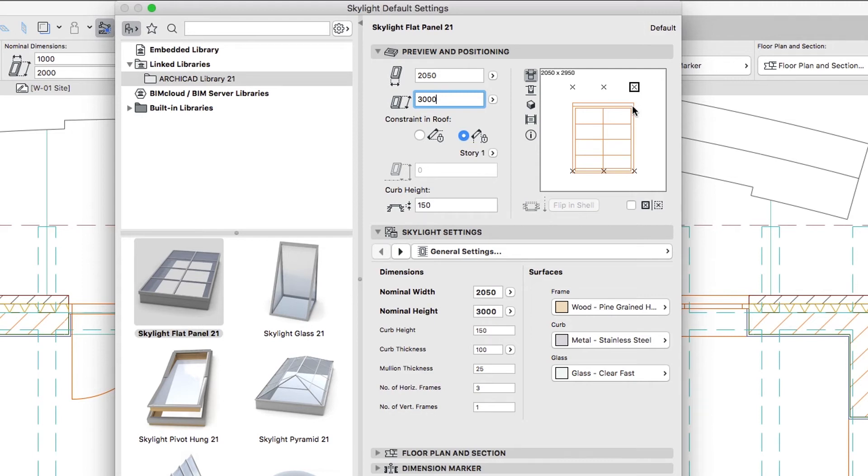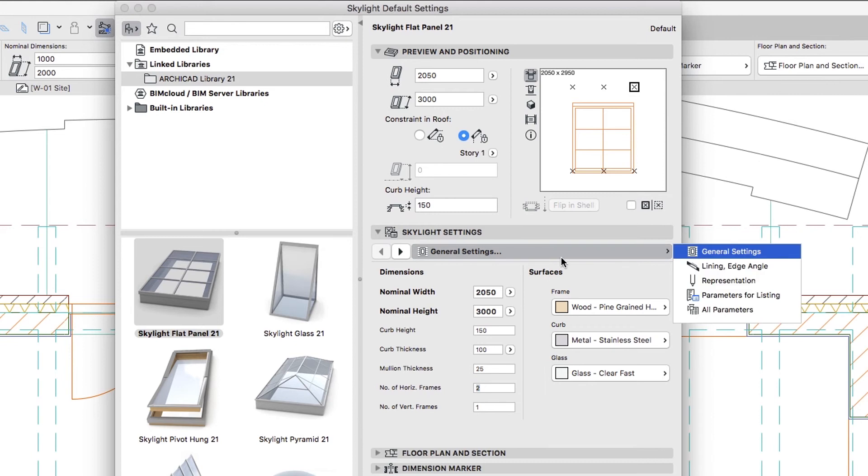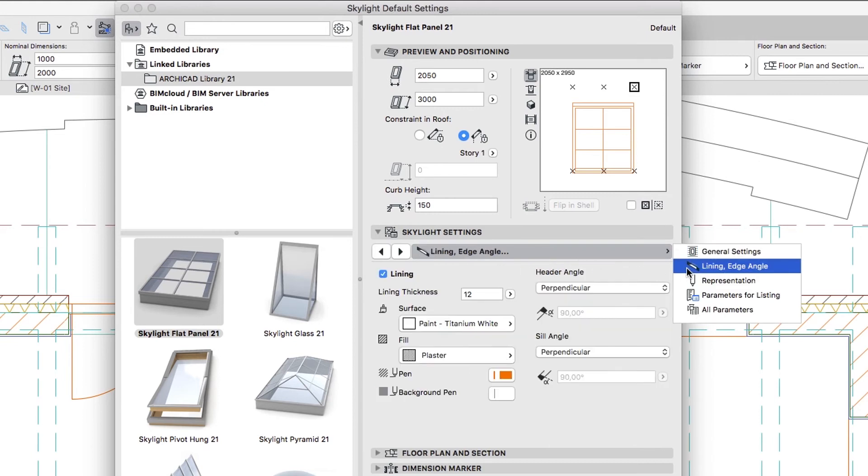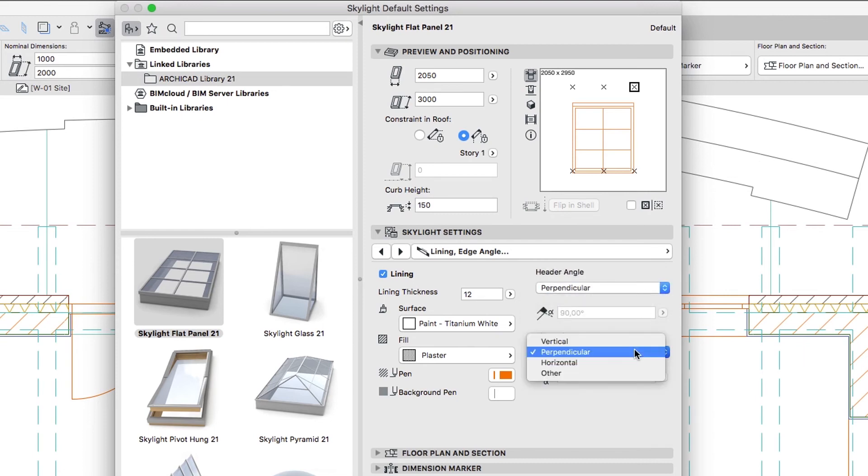Go to the General Settings page of the Skylight Settings panel and type 2 in the Number of Horizontal Frames field. Then switch to the Lining, Edge and Angle page and make sure that the Header and Sill Angle parameters are set to Perpendicular.